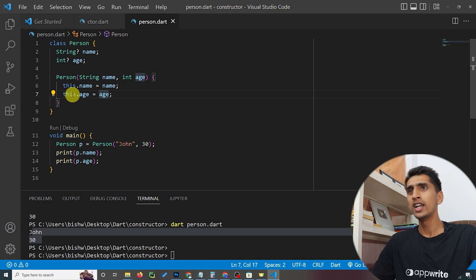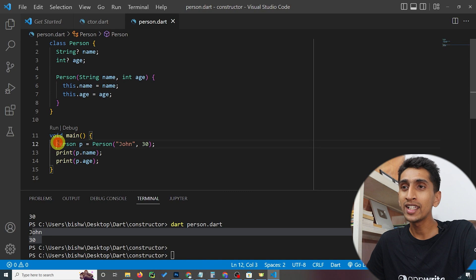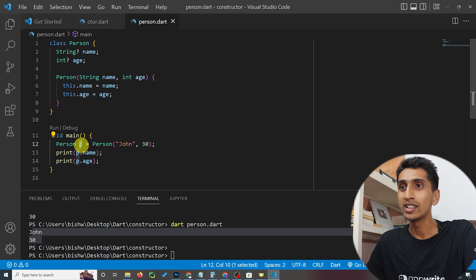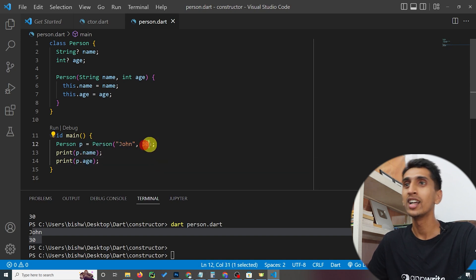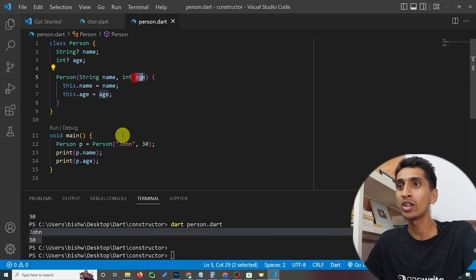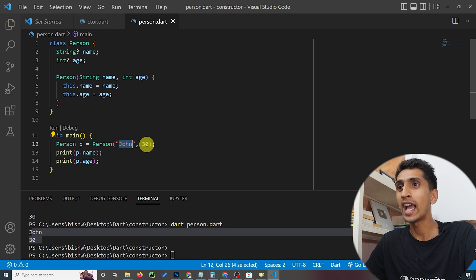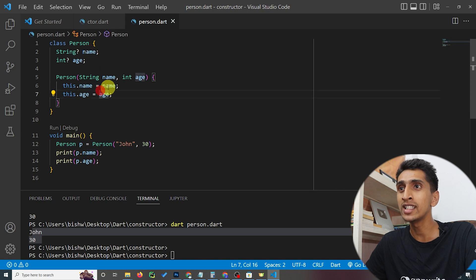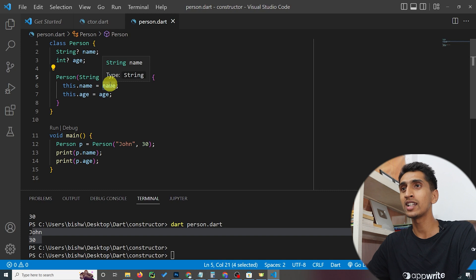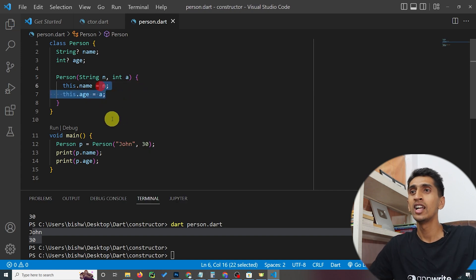What does 'this' mean here? When we create a Person class and the object is p, 'this.name' refers to p.name and 'this.age' refers to p.age. So 'this' refers to the current class instance. The parameter values 'John' and 30 are assigned to the class properties through the constructor.